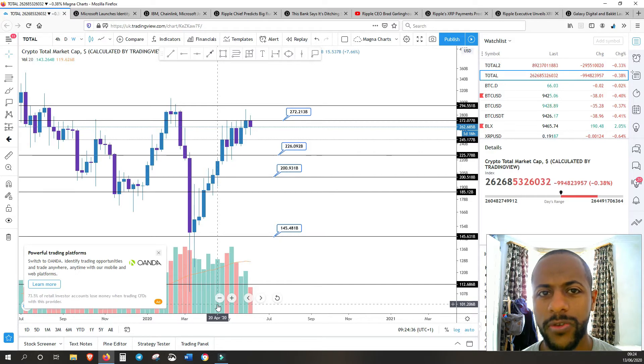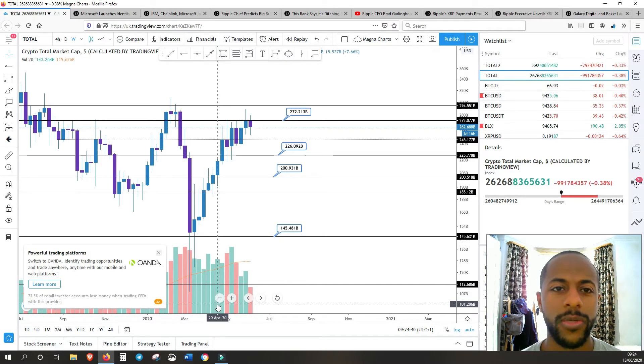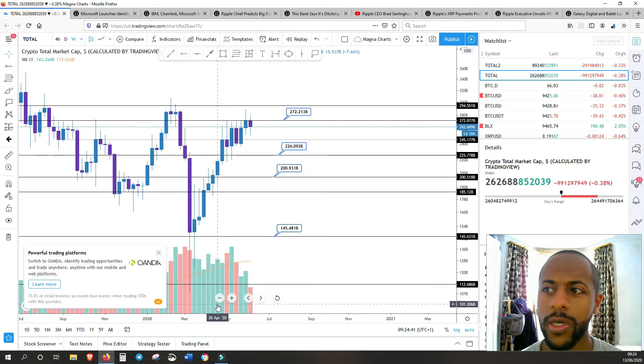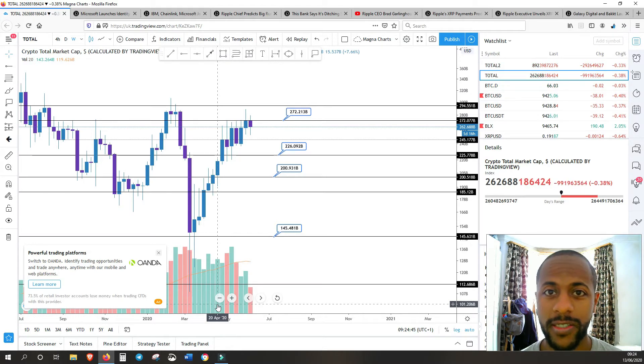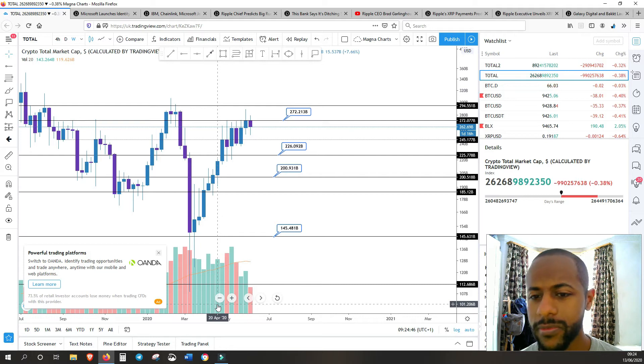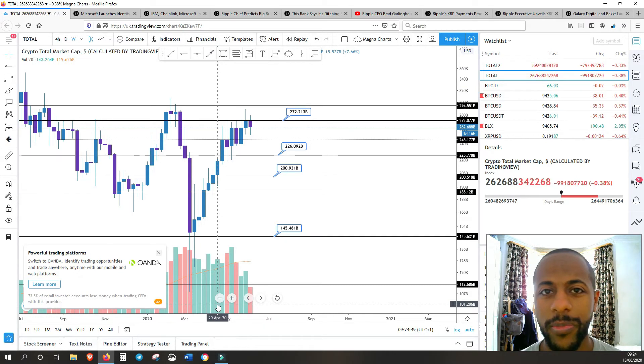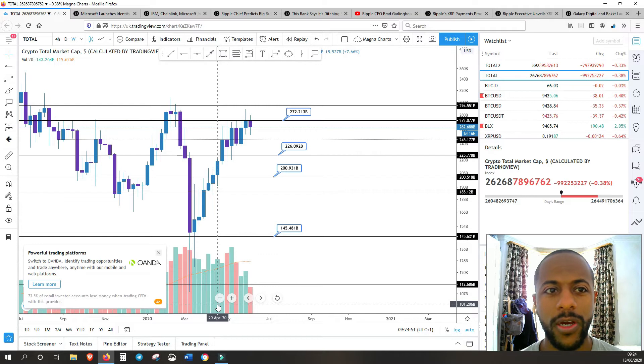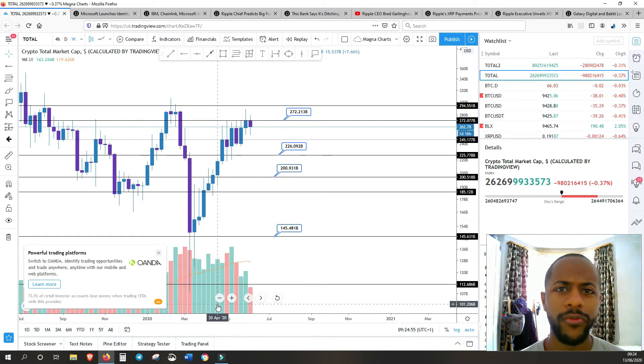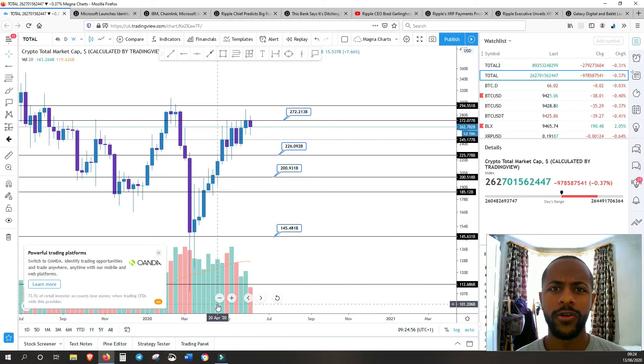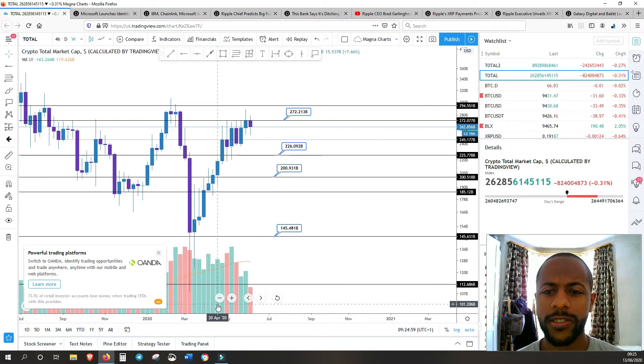About Microsoft, about Ripple, and about Galaxy Digital and Bakkt. Some very interesting updates have come along that I think are very important going forward. But before I go on to these articles and before I do just a little quick look at the charts...